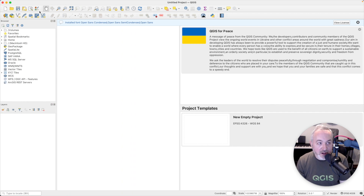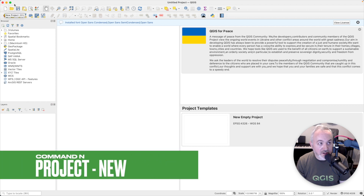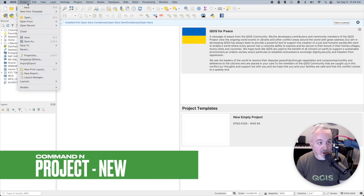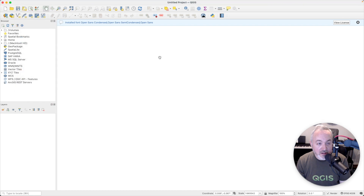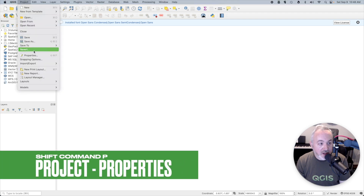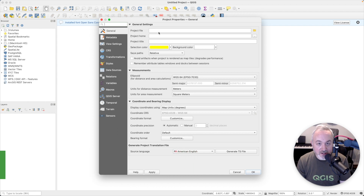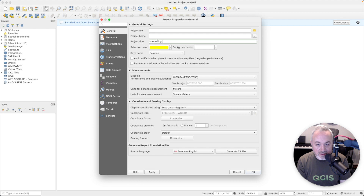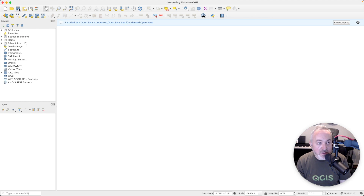To create a new project you can come up to the project toolbar and click New Project. You can also go to the Project menu and choose New, or you can hit Command+N on the Mac. That will create a new project, and then the next thing you want to do is set some properties. So go to Project and choose Properties — I suggest giving it a title. We'll call this "interesting places" and click OK.